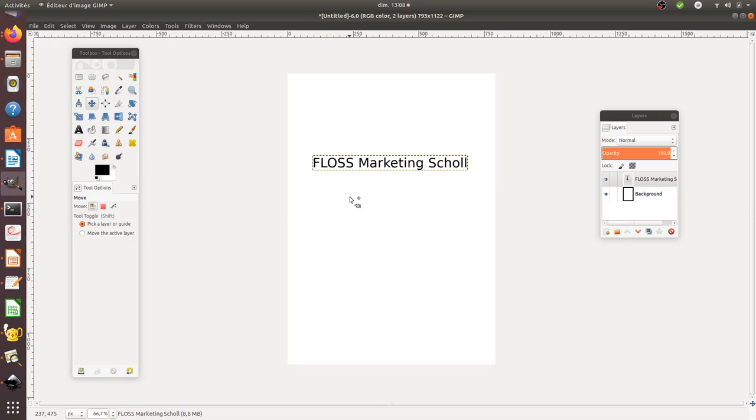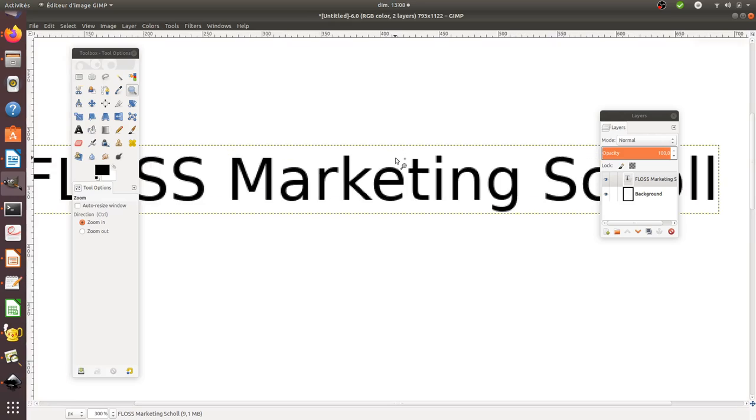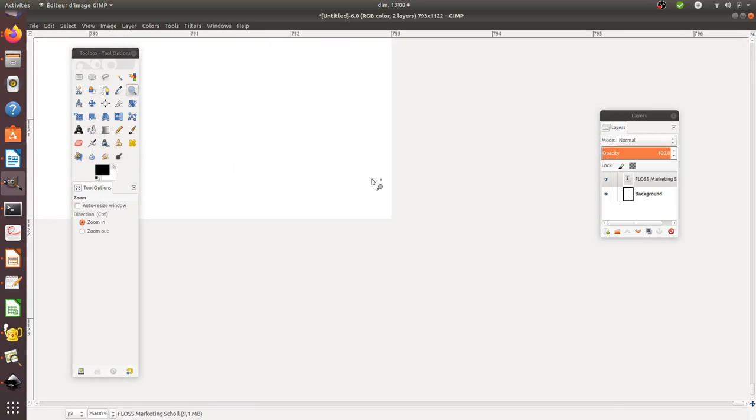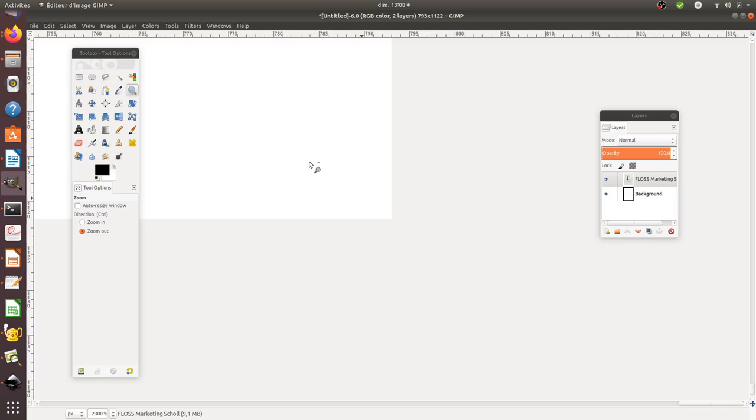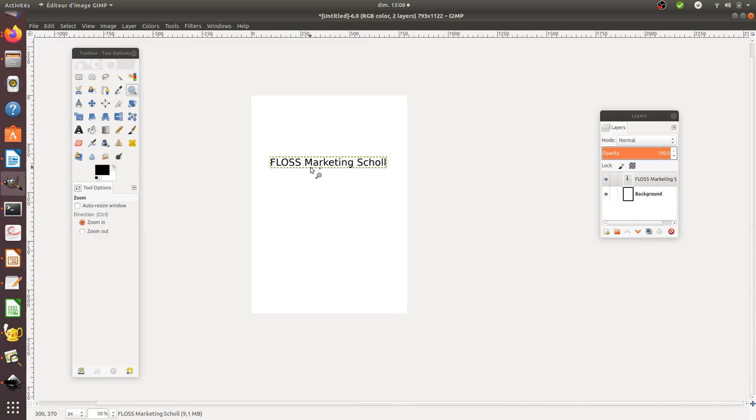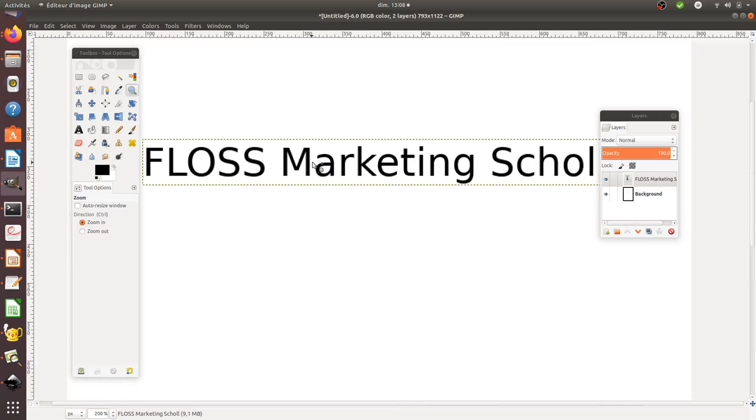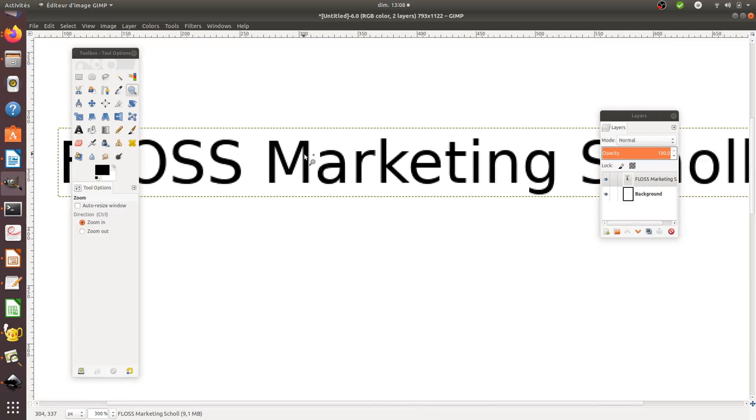And if I zoom, as you can see, I'm clearly seeing those different pixels which are appearing. So if I zoom a little bit, I will see that I get some pixels.